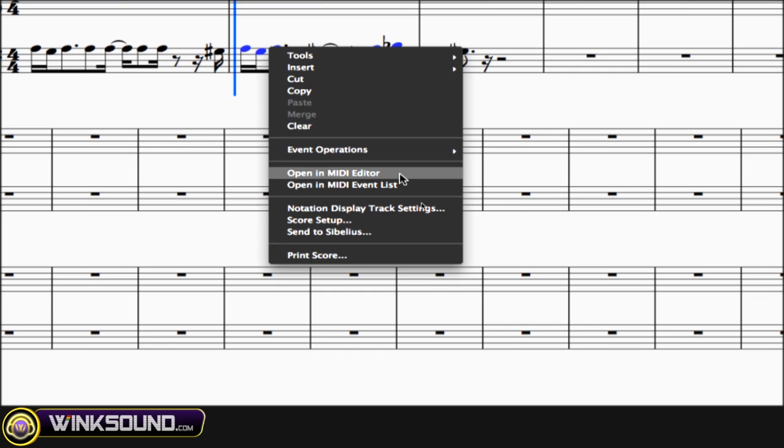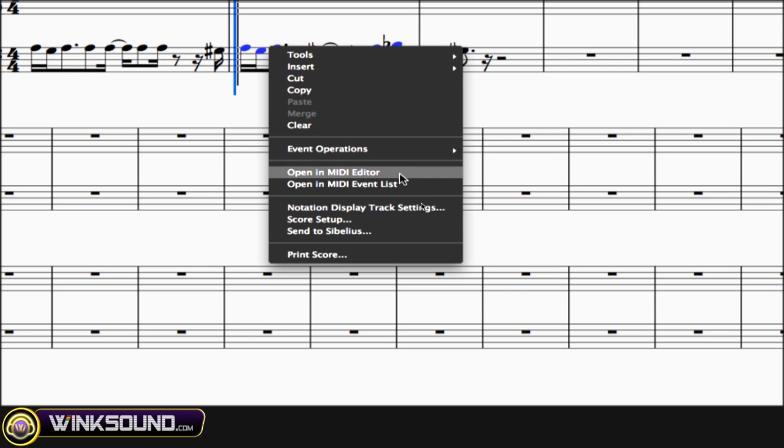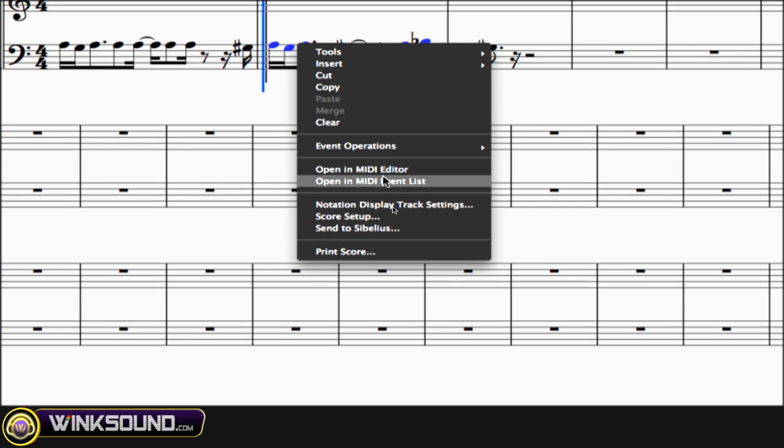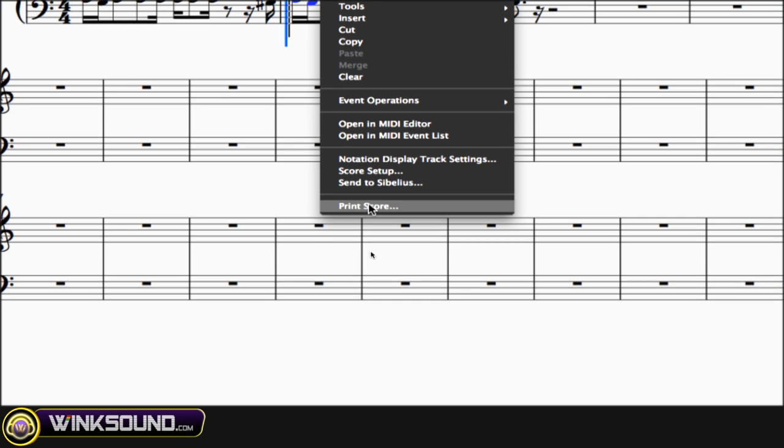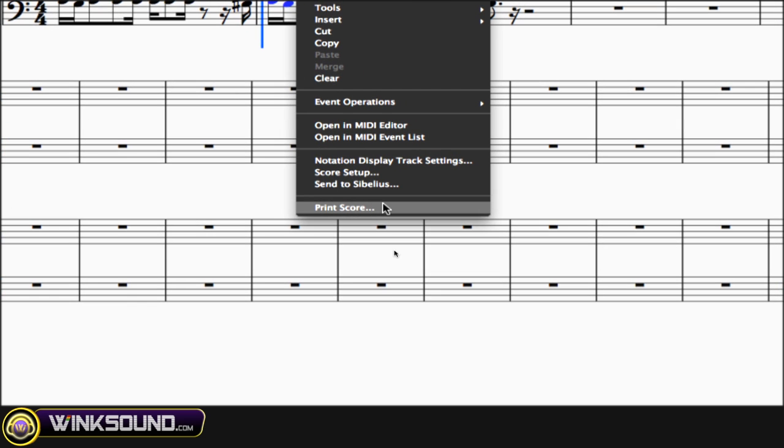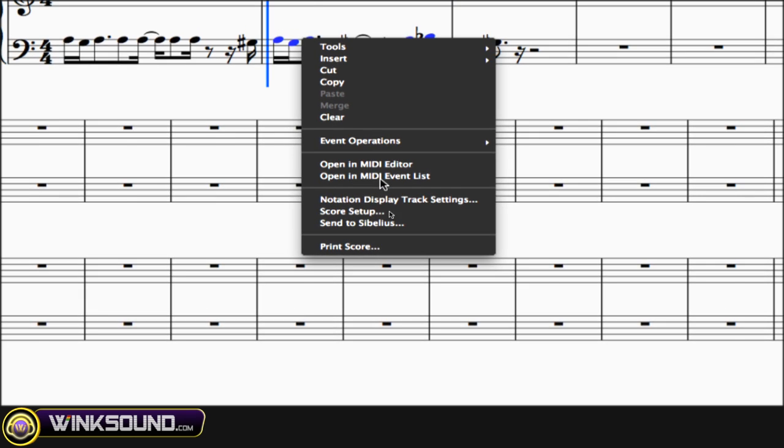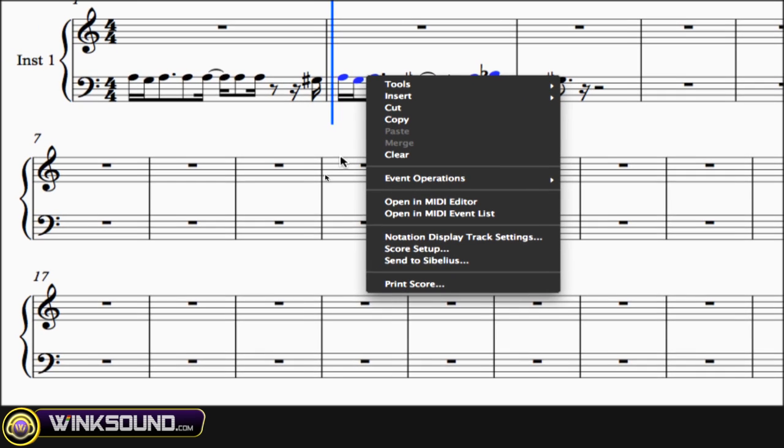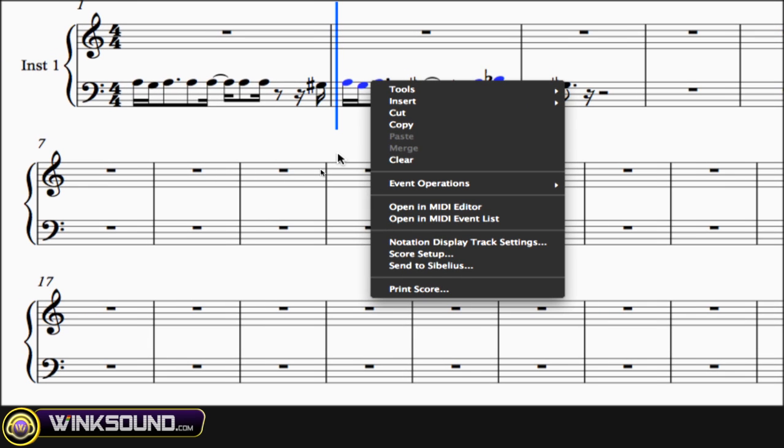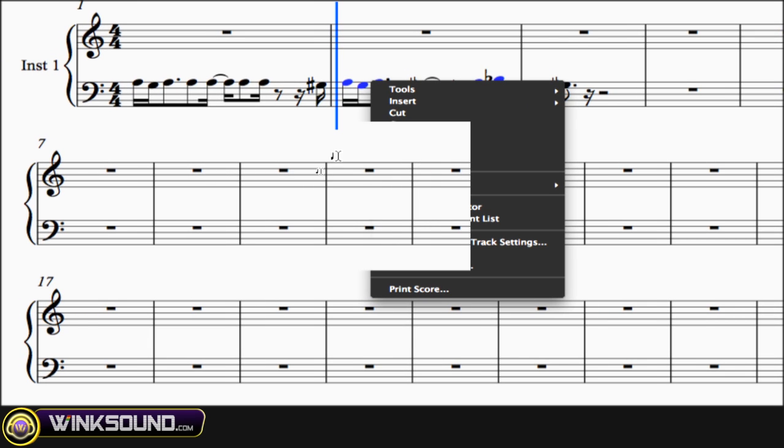You can also open up the MIDI editor like this and it'll show those notes that are selected. And you can also print your score. You have a few other options here, but those are the main key ones you want to focus on.